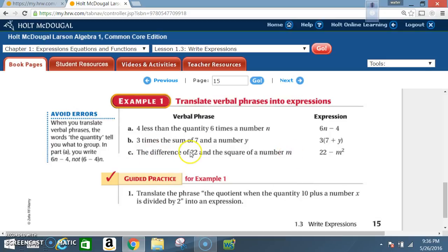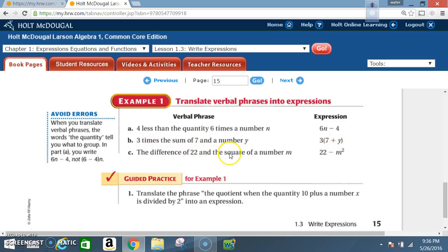Verbal phrase c: 'the difference of 22 and the square of a number m.' The square of a number m is m squared, and the difference means 22 minus m squared. When you translate verbal phrases, the words 'the quantity' tell you what to group. In part a, you write 6n minus 4, not 6 minus 4 times n.